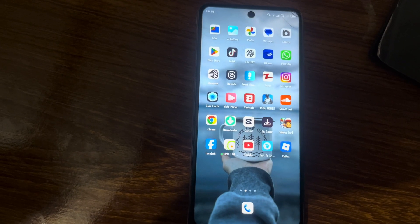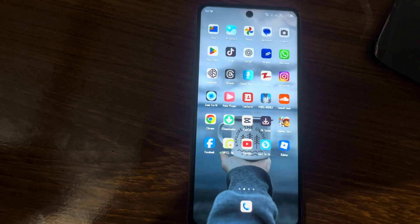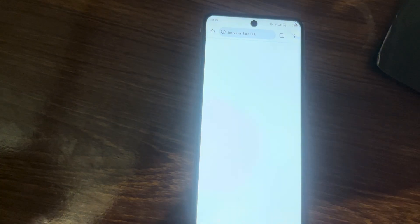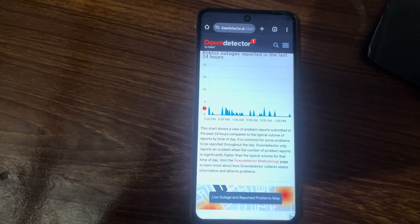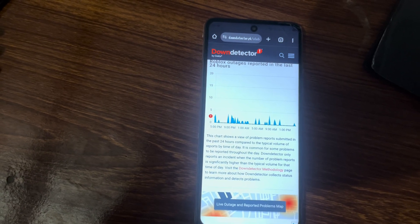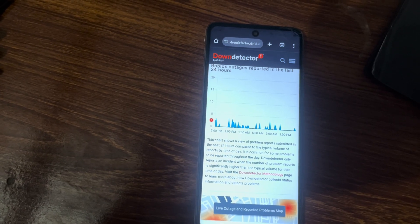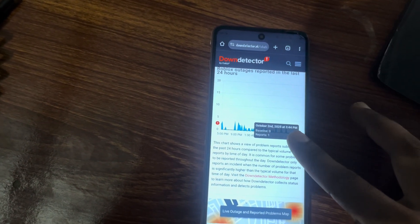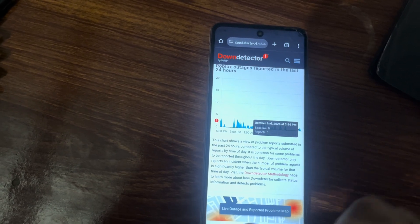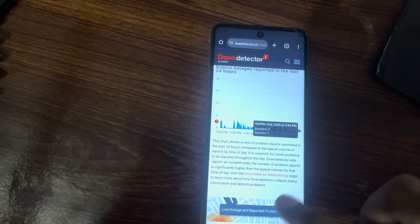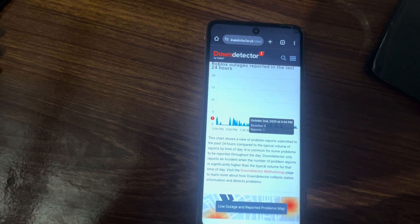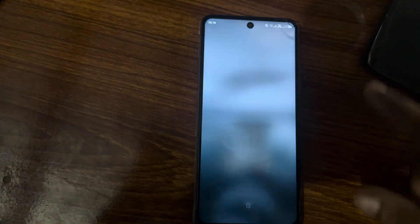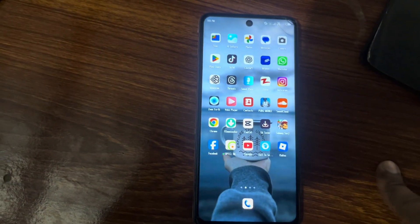Now check the Roblox server status. Visit the Roblox status page to see what has been reported in the last 24 hours. Check the reported issues and compare with typical variables reported, then go back to the home screen and close the page.